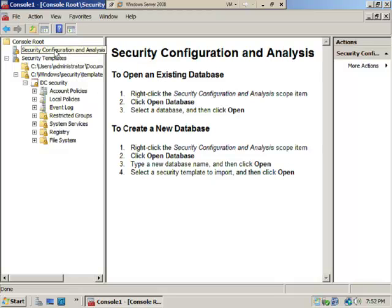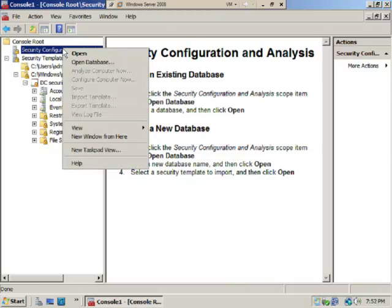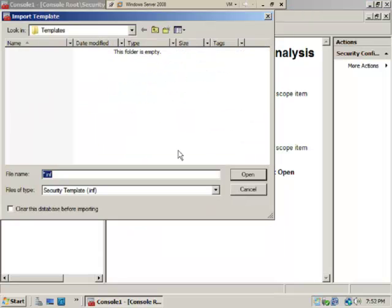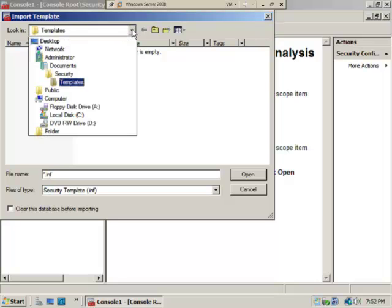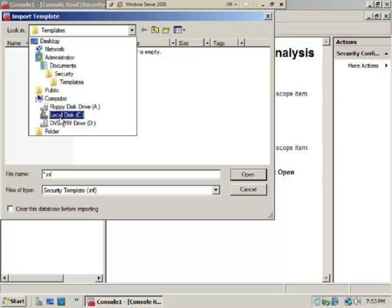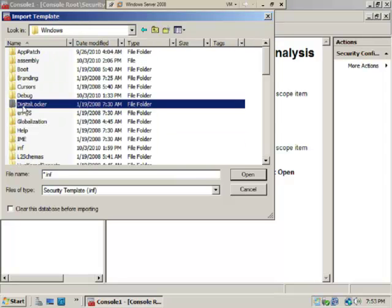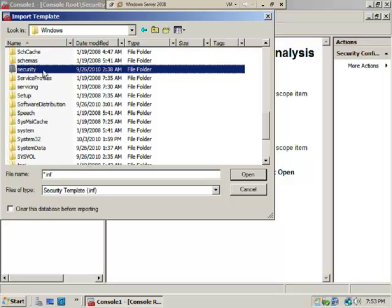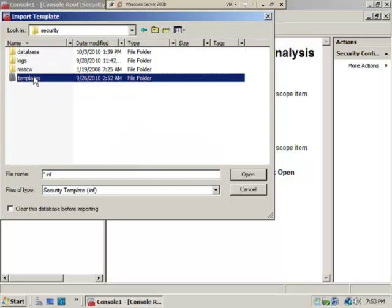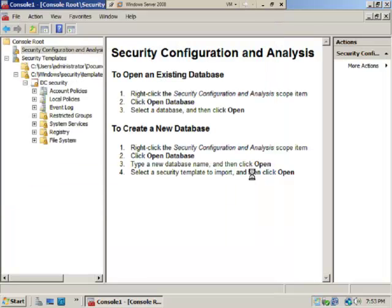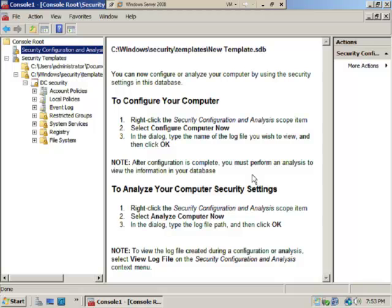Right-click Security Configuration and Analysis, select Open Database, and type 'new template'. Select OK. Navigate to C:\Windows\Security\Templates and select DC Security. Click Open.